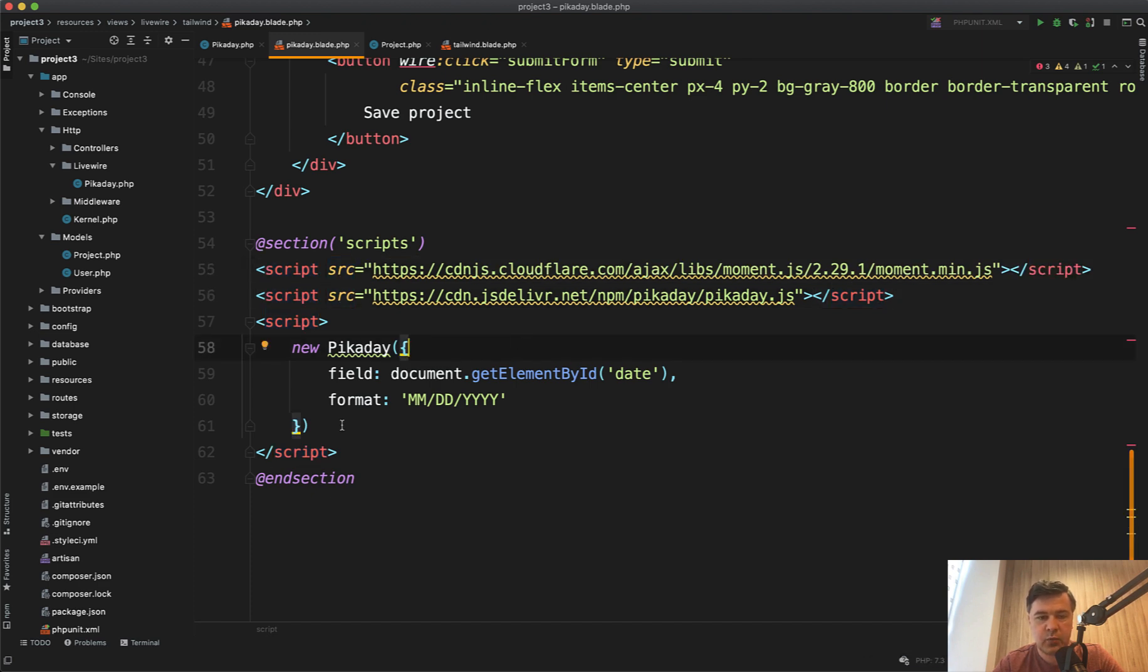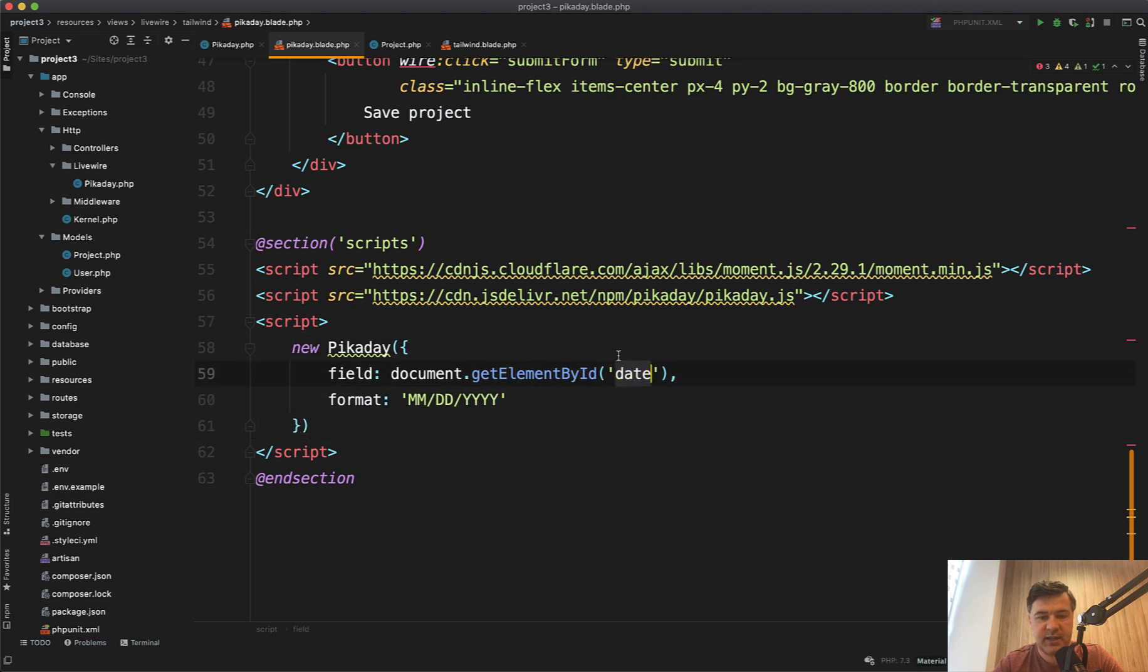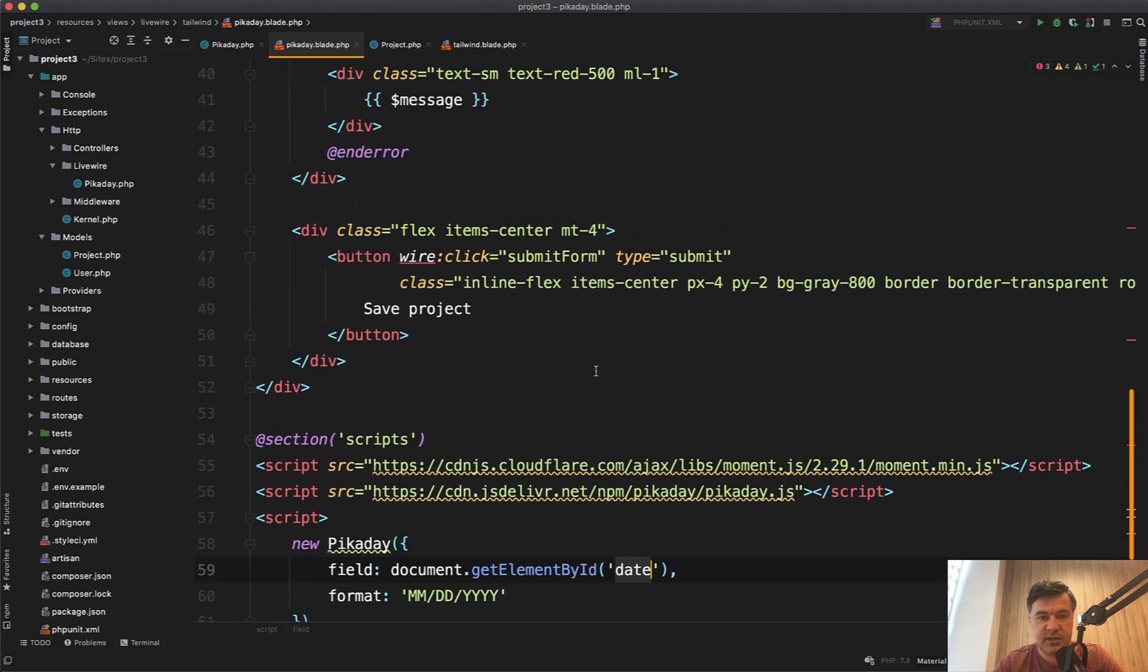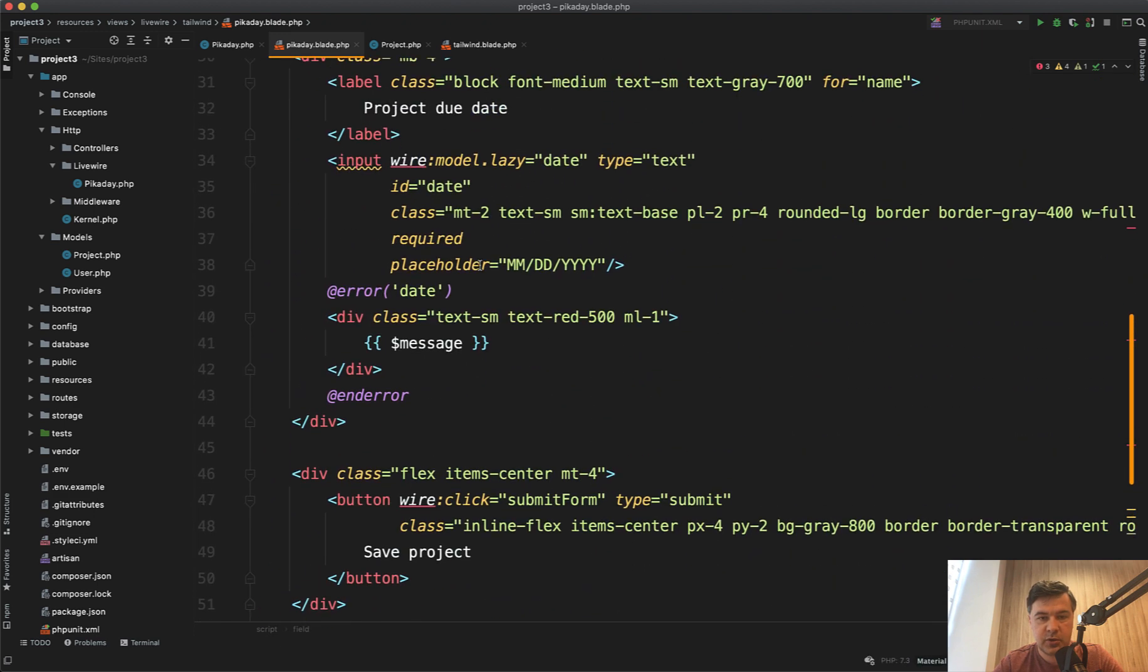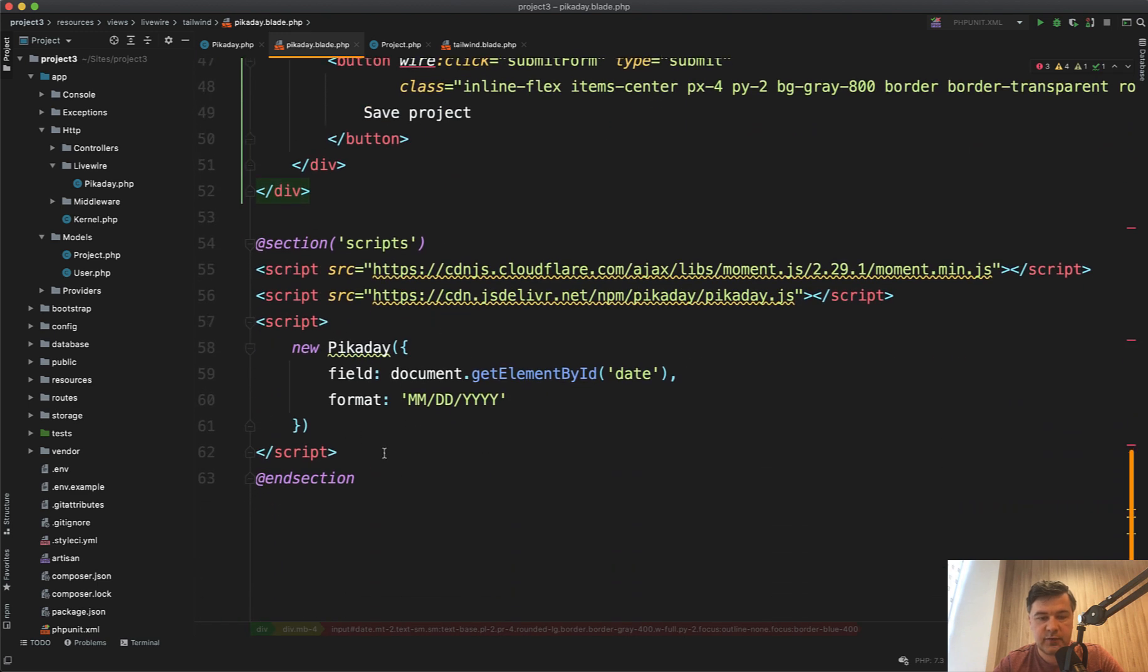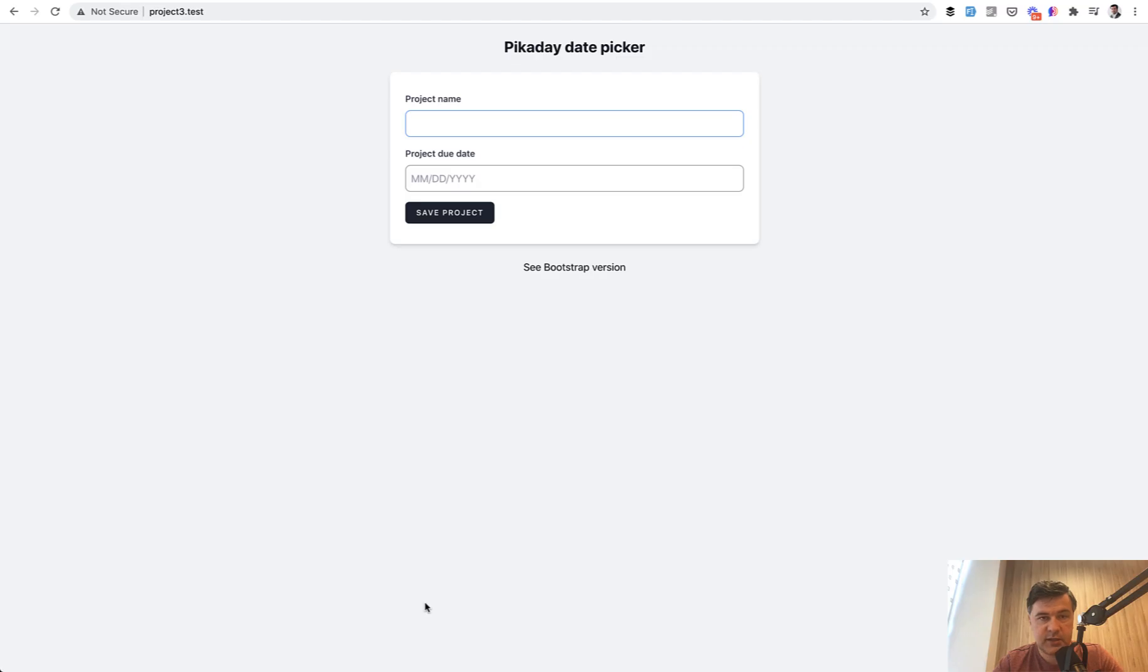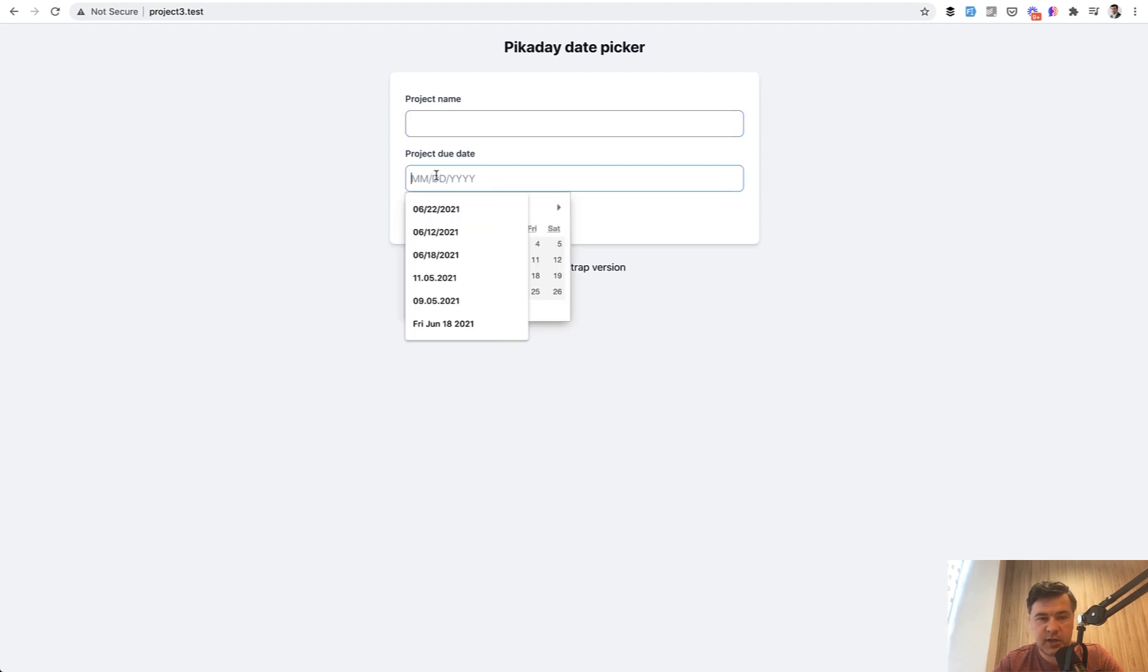And then we can initialize the Pickaday with the date ID, which is corresponding to this ID date. And also we choose the format of month, day, year. And that's it. Nothing more to load from Livewire or NPM or anything. We load everything from CDN and we have date picker like this.